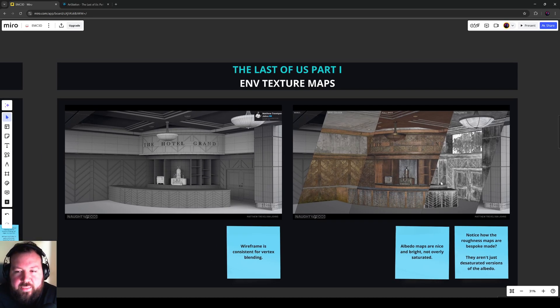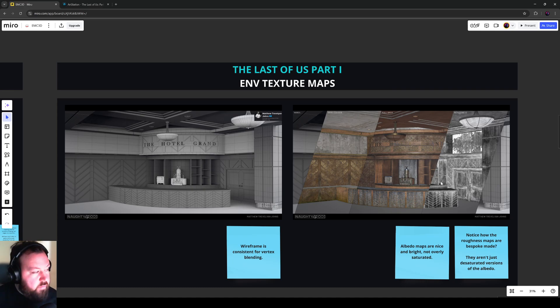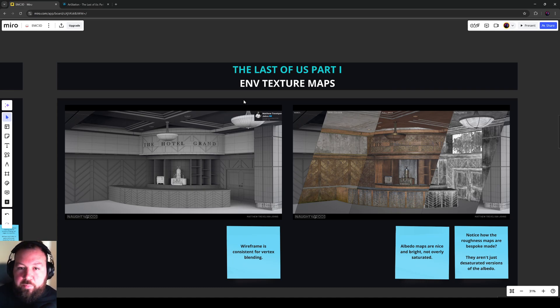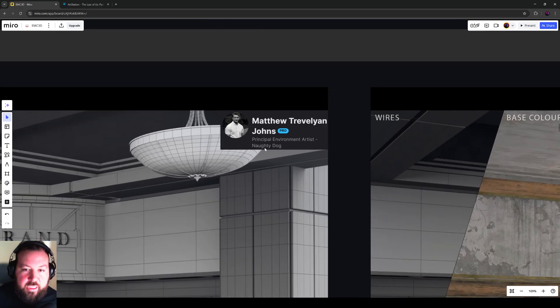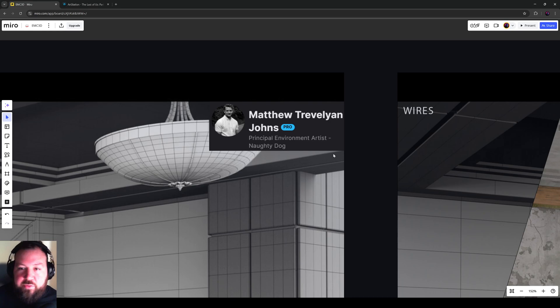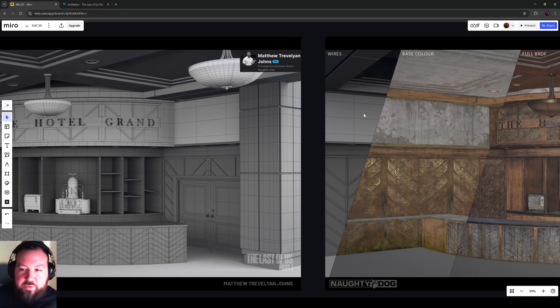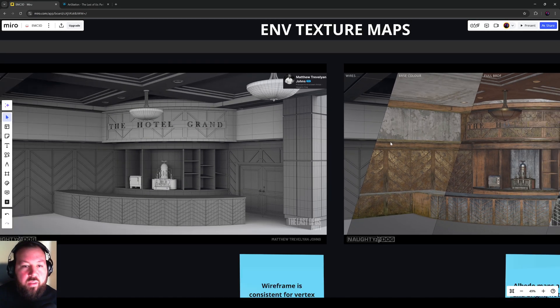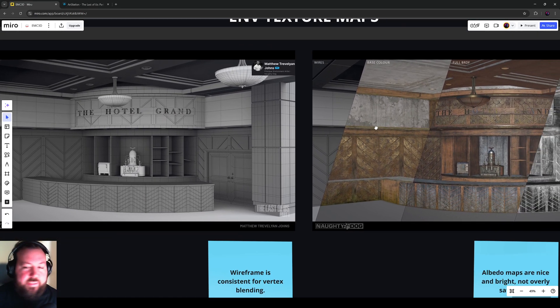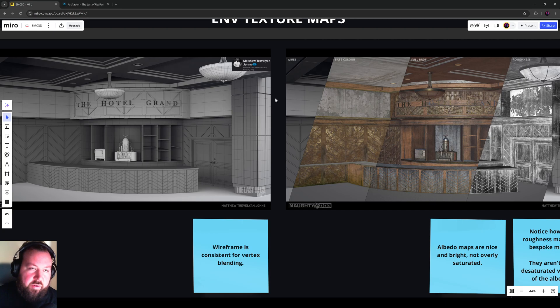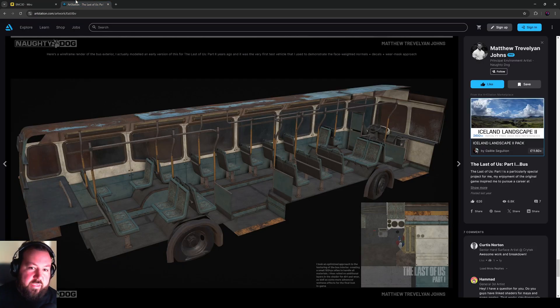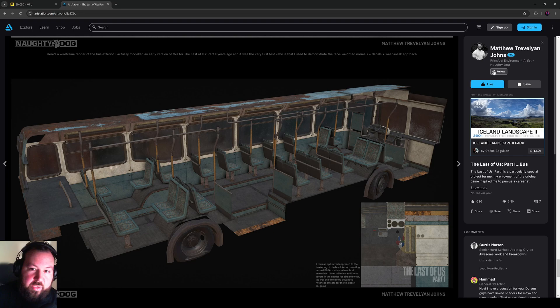So the texture maps in The Last of Us Part 1, I found a great resource from this chap called Matthew Trey Levin-Jones. I just want to cover these two images because they're very important. However, do check out his portfolio. I'll put a link in the description.